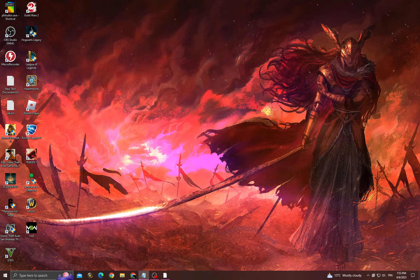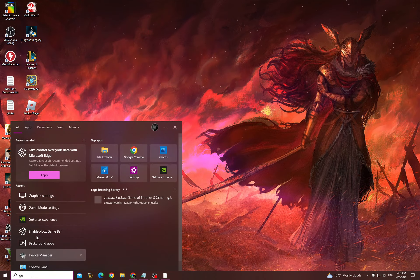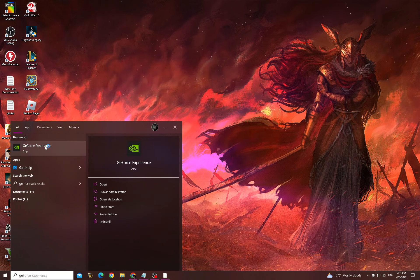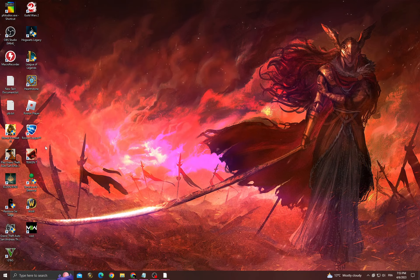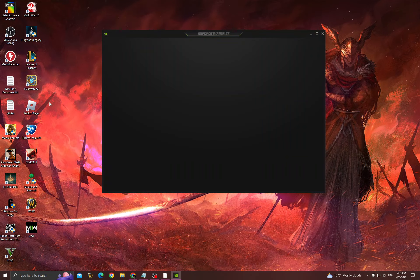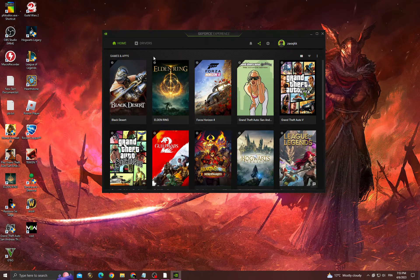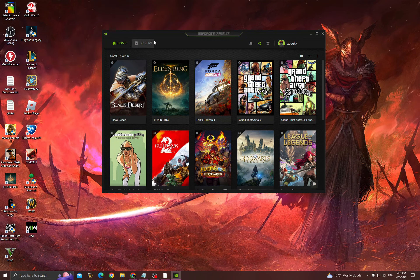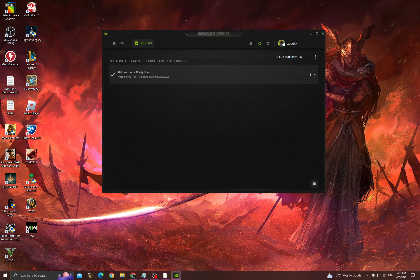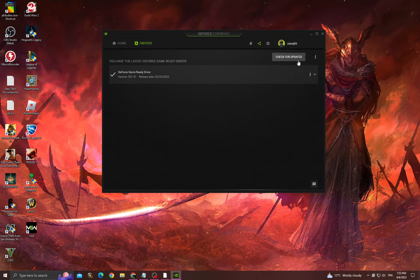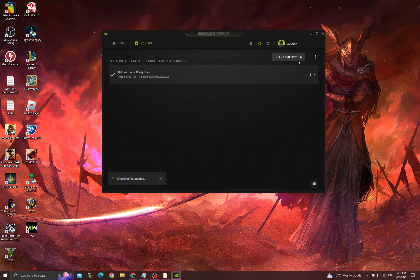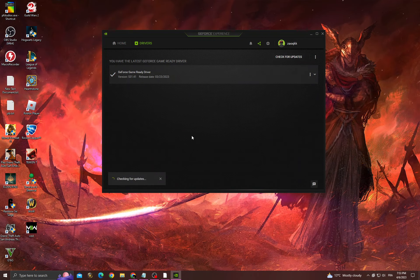Then go back and now go to GeForce Experience, go to drivers, check for updates, and make sure to install latest updates that you can find.